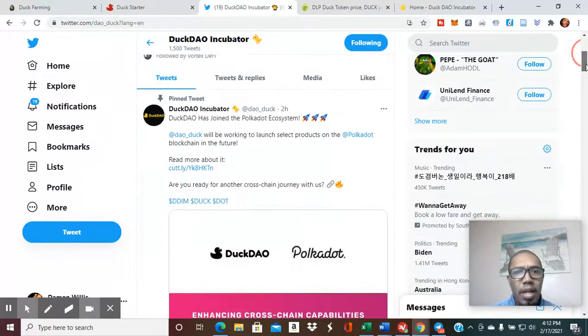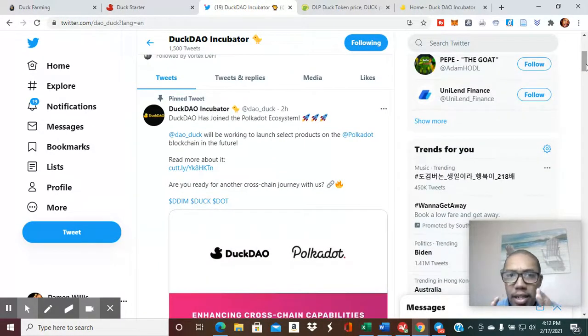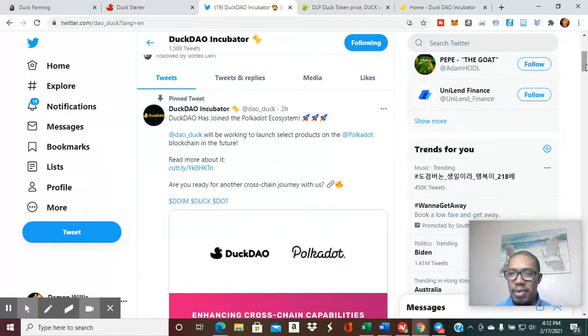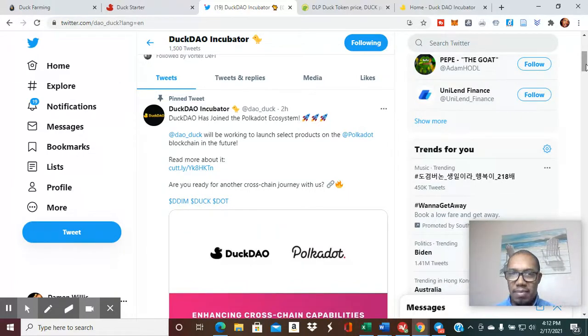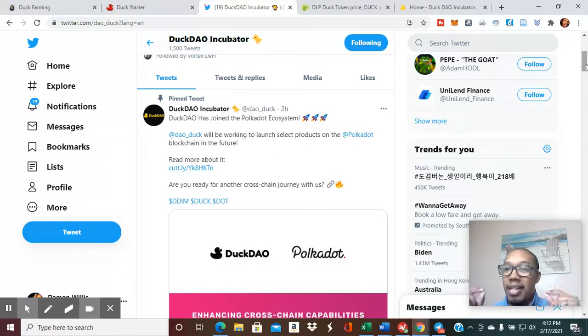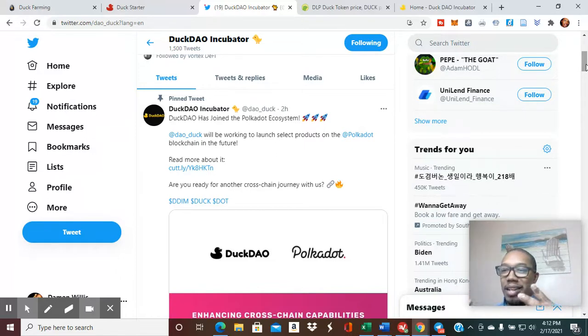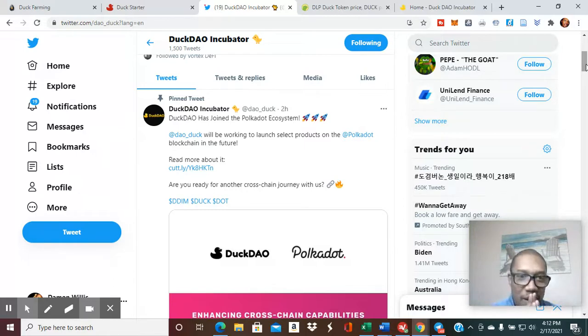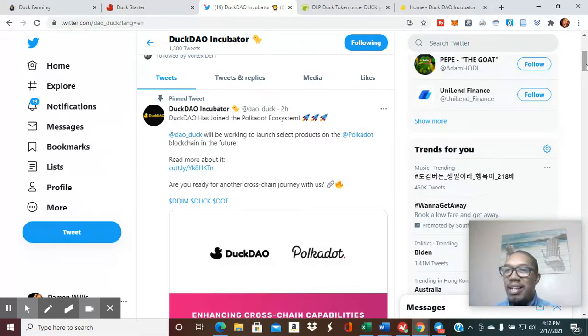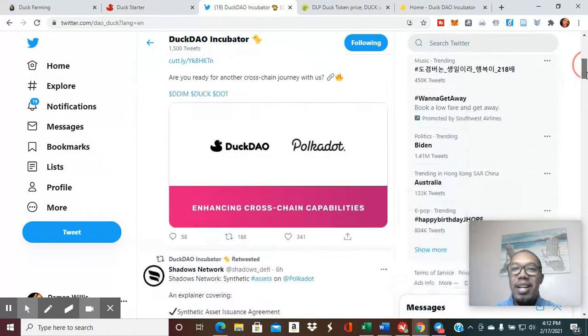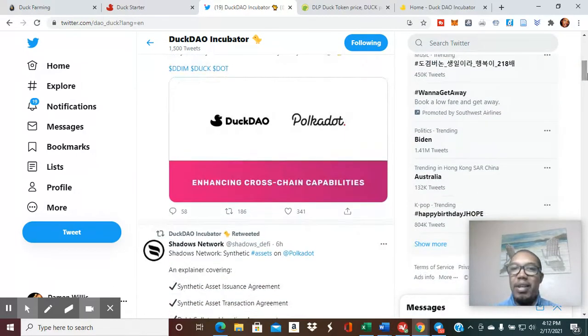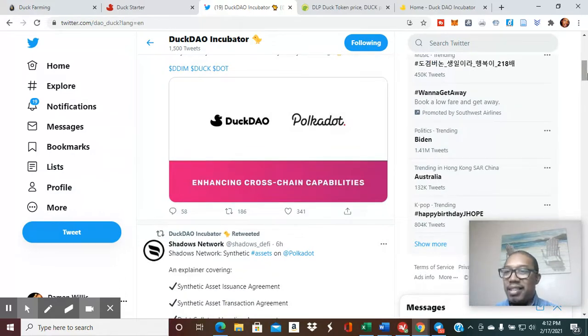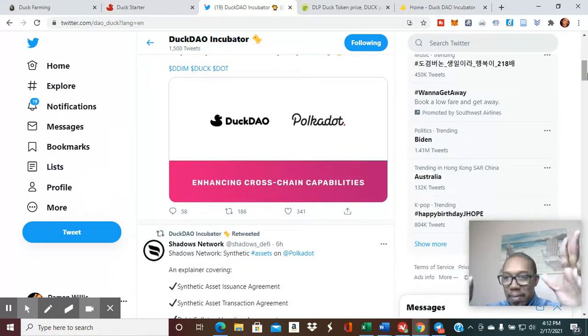Mind-blowing. DuckDAO has joined the Polkadot ecosystem. They are already on Ethereum. They just mentioned a couple of days ago that they are part of Binance chain. And now they're part of the Polkadot ecosystem.